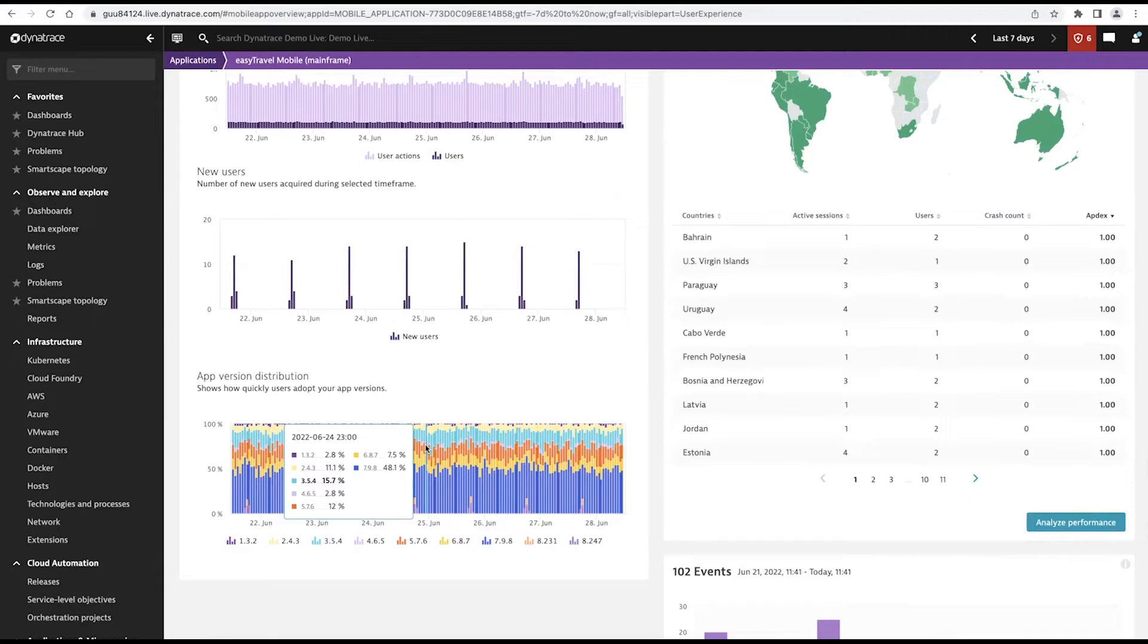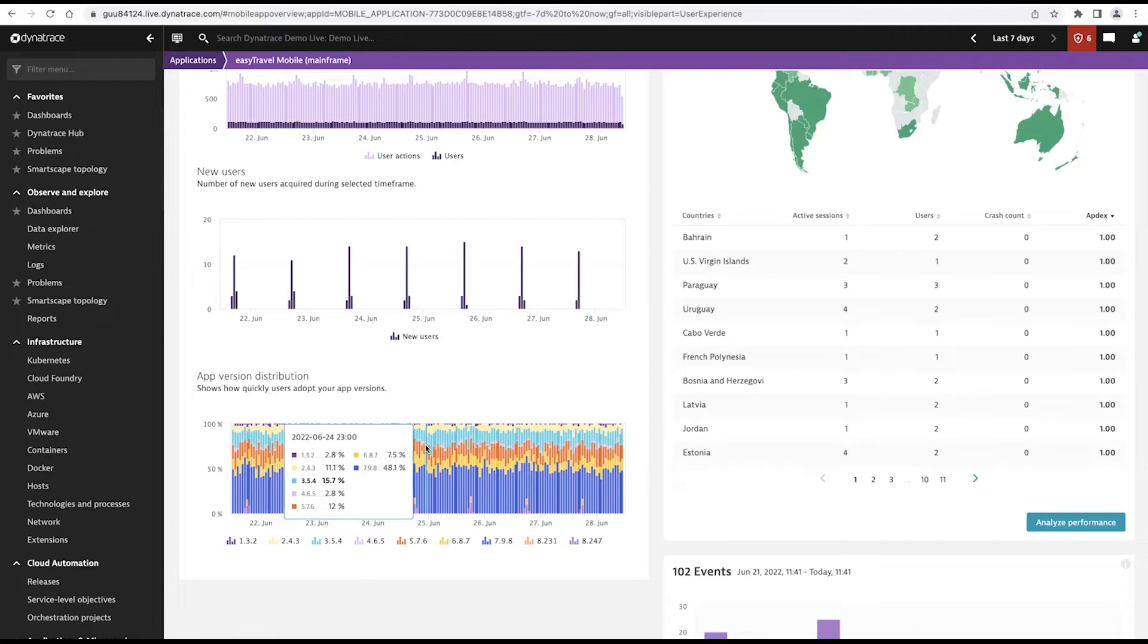But that doesn't necessarily mean that people are automatically using the latest and greatest versions. So being able to track versions over time and then be able to filter on specific versions of my application so I can zero in as to how my users are interacting with that, that's critical.